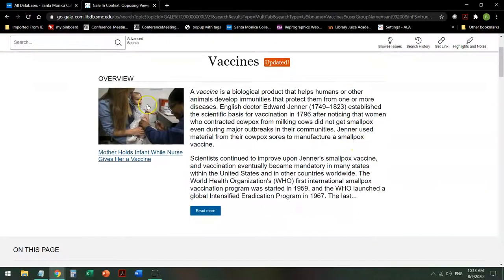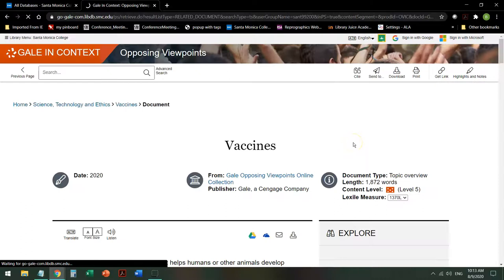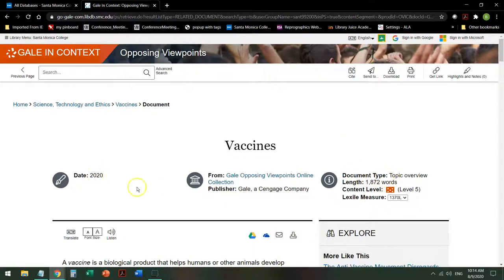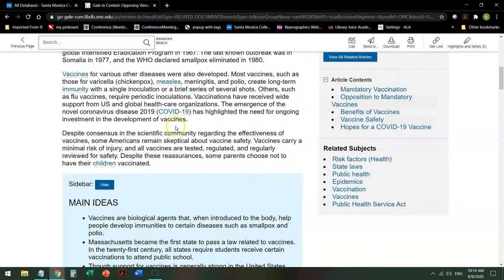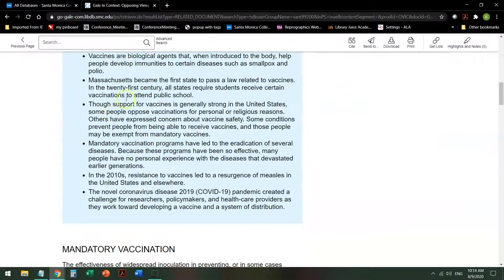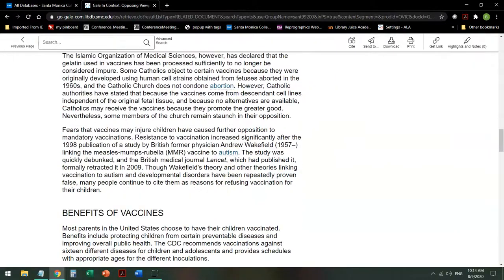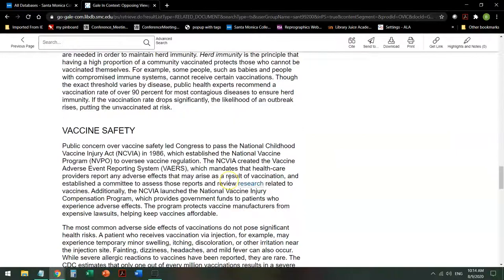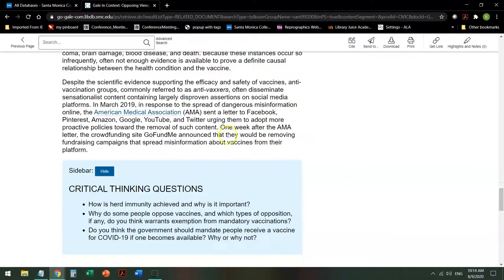The first thing it does is give you an overview of the topic that allows you to read more about it. This tells you the date of the topic, where it's from and who publishes it, what it is, and even how long it is. As you scroll down, it gives you ideas and what's covered, and then goes into more depth on those ideas with live links to various things that it talks about.